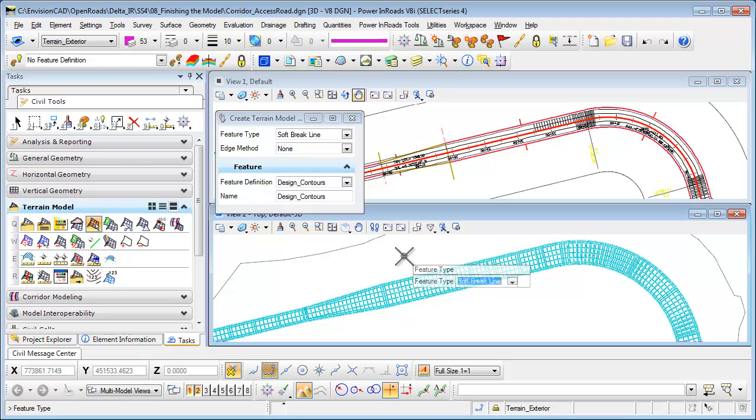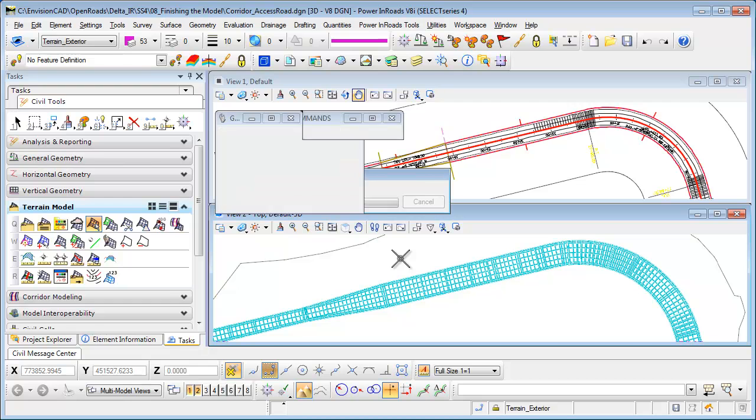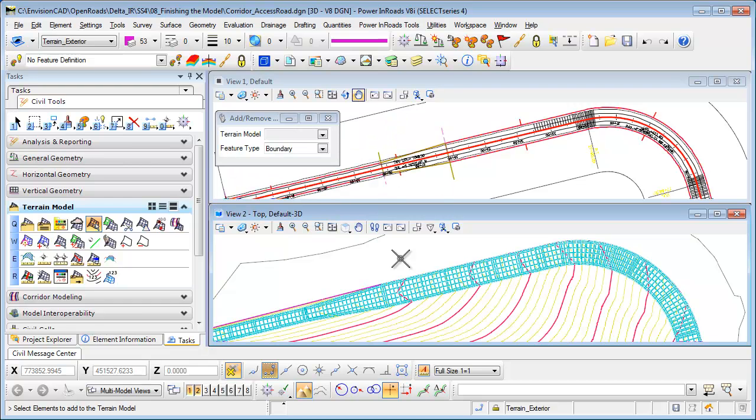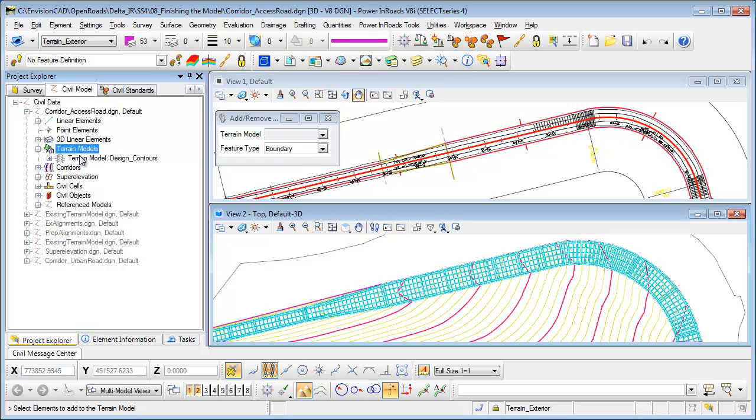I'm going to bring this one in as soft break line. The edge method for right now will be set to none. And that will create my terrain element for me. So again I go back to project explorer and I've got that terrain element now created.